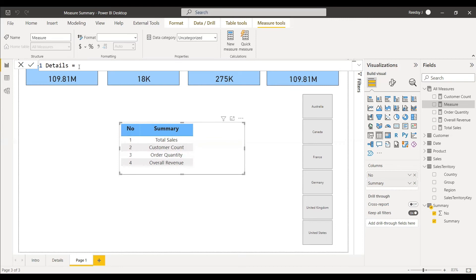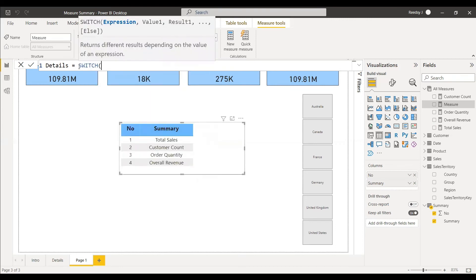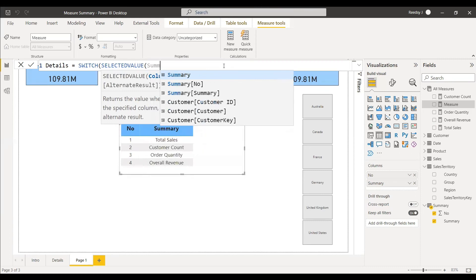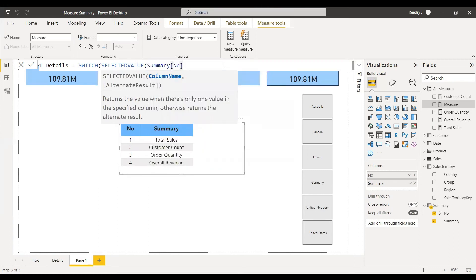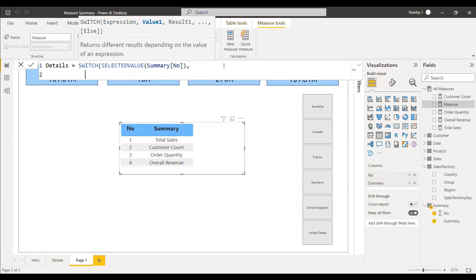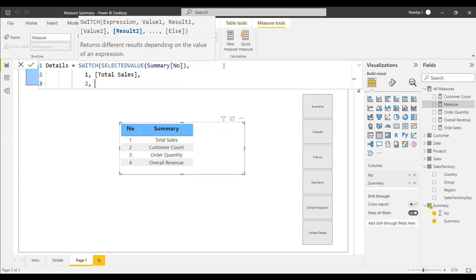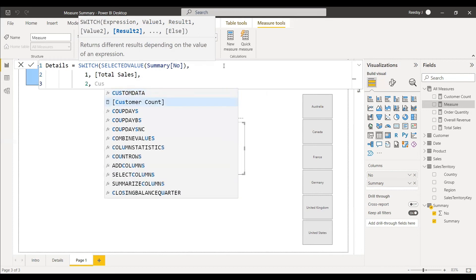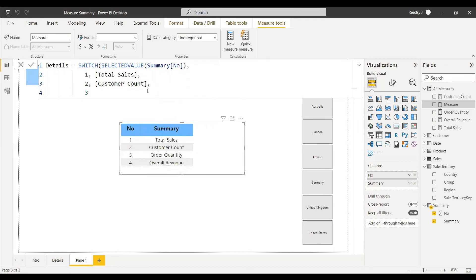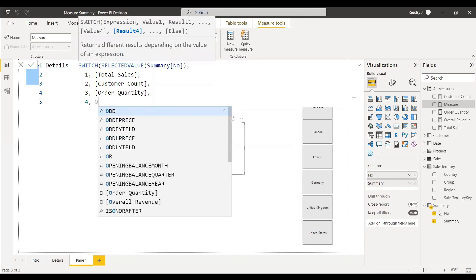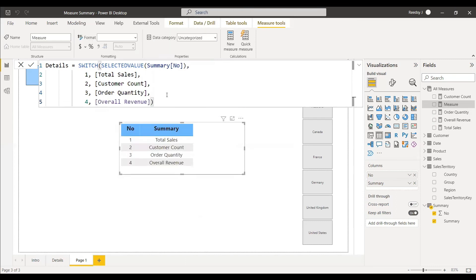We will use the SWITCH statement. Write: SWITCH( SELECTEDVALUE( summary[number] ), 1, [total sales], 2, [customer count], 3, [order quantity], 4, [overall revenue] ). This is the only measure we need to create for showing the summary. SELECTEDVALUE gets the current row's number value, and the SWITCH maps it to the corresponding measure.